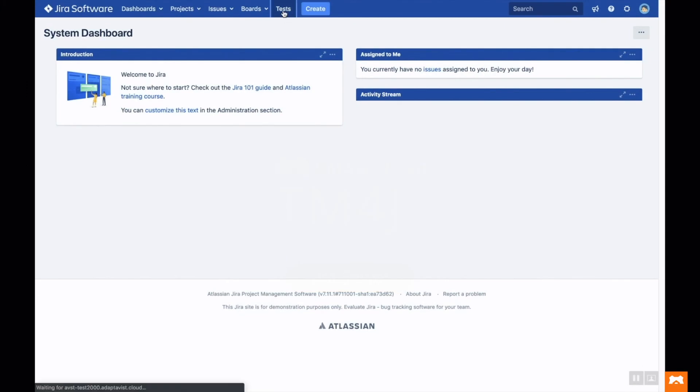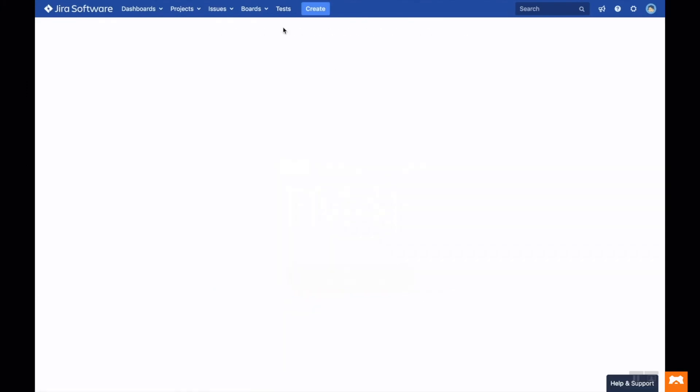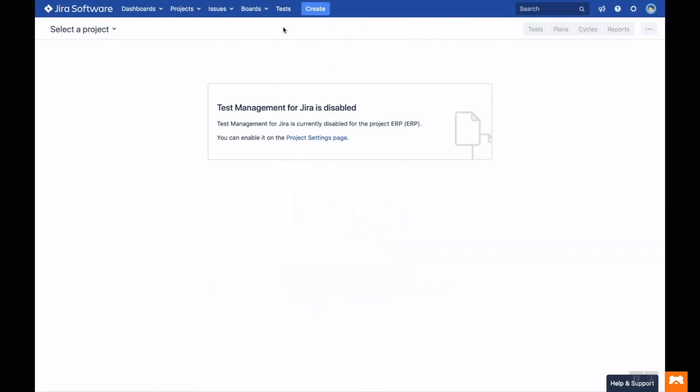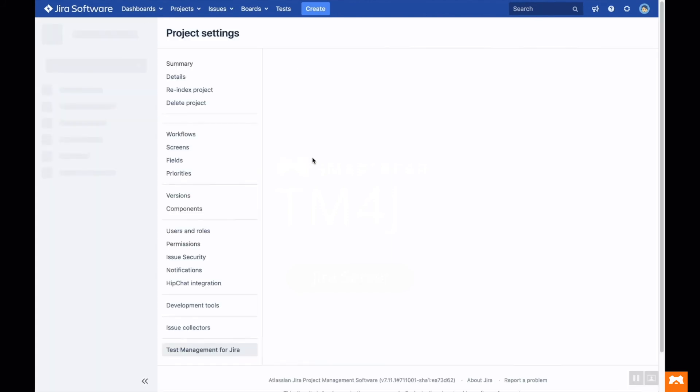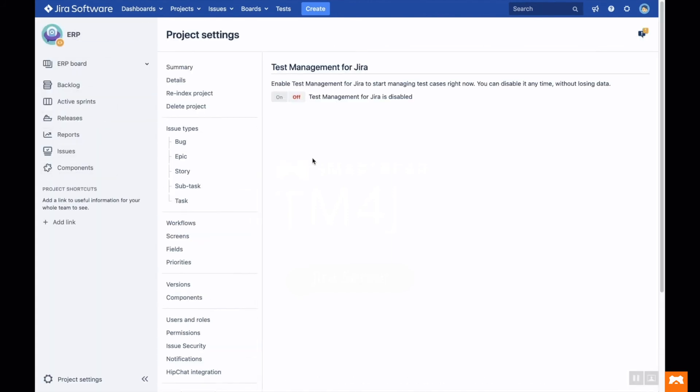Once you've installed Test Management for Jira, all you need to do is head to your Jira project where you can enable it from the page link in this message. You'll need admin permissions to do so.